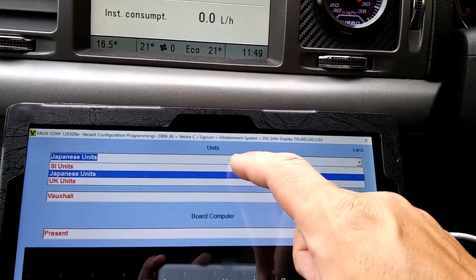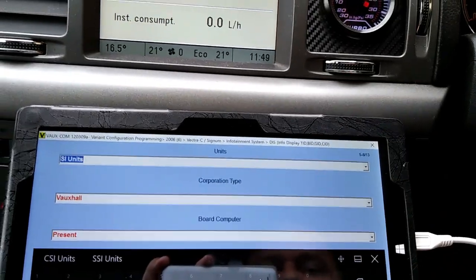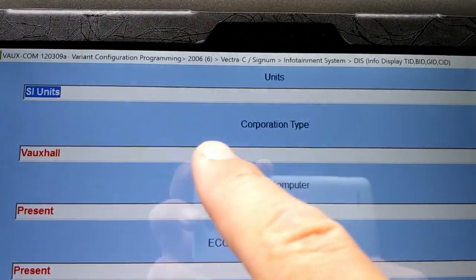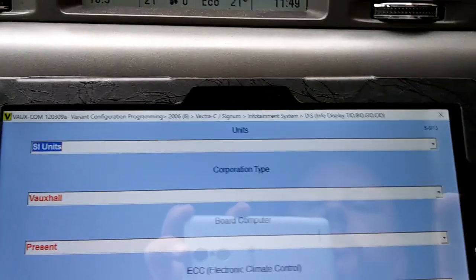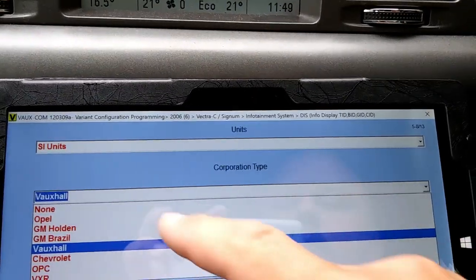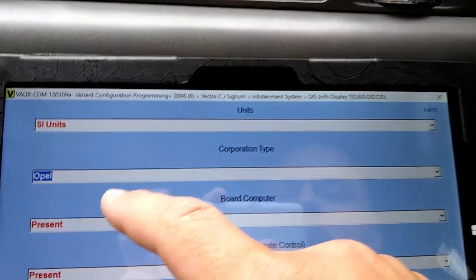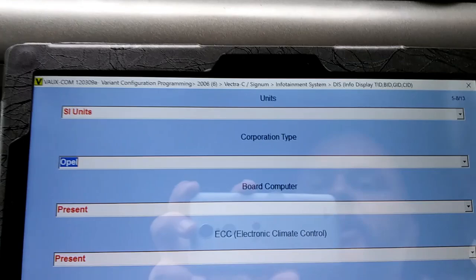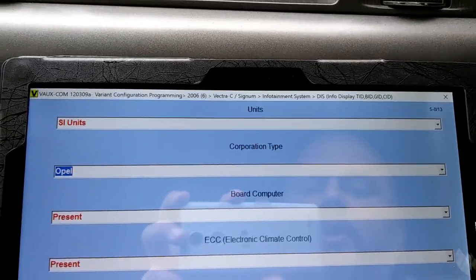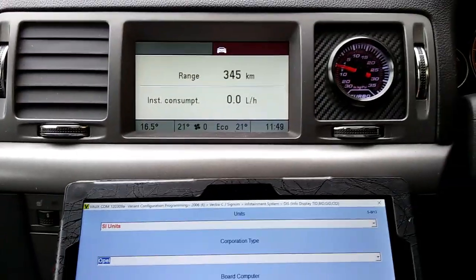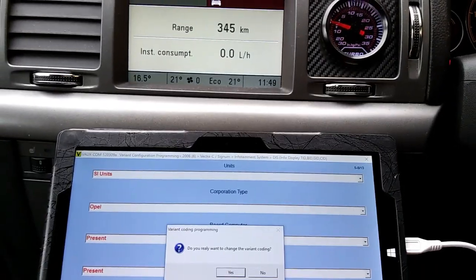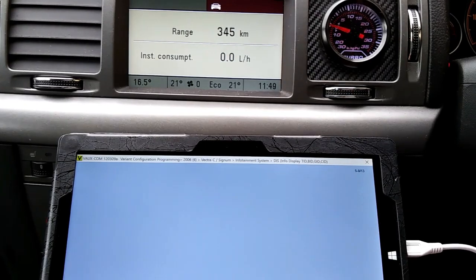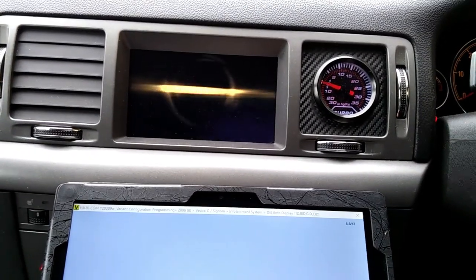On the welcome screen, as you can see there is the corporation type - now it shows Vauxhall. There are a few more options you can change to, and I like the Opel style. It looks much nicer to me. Let's see what's going to happen when I program it and accept.